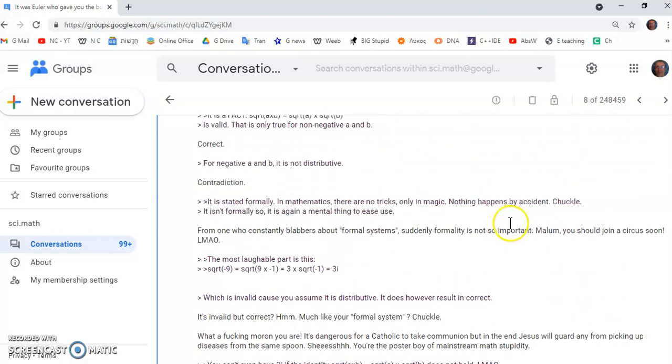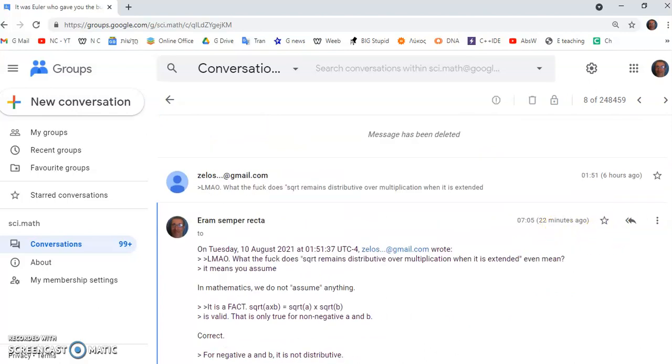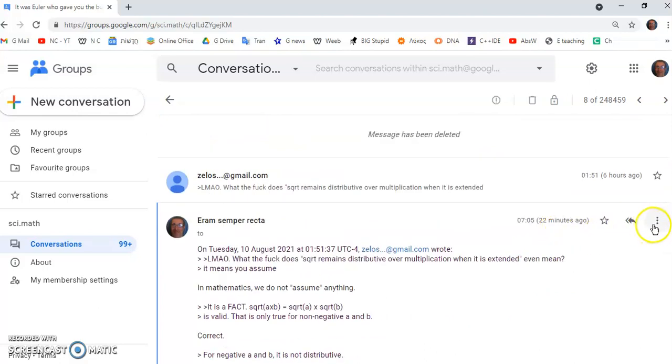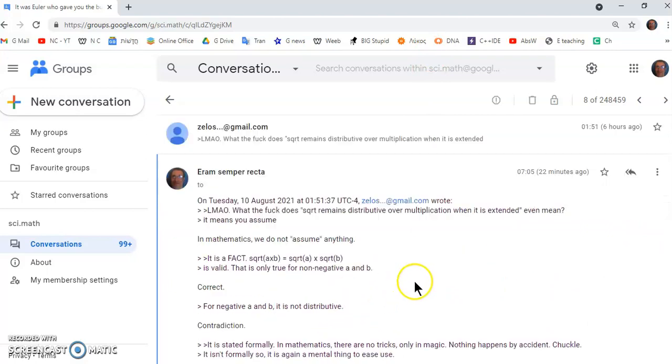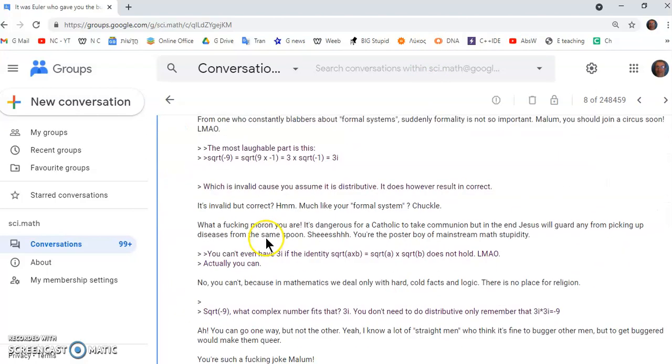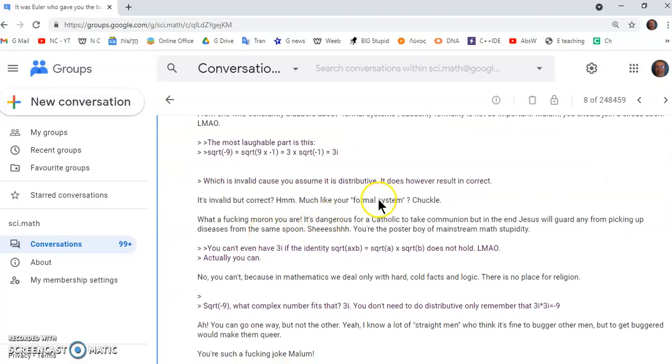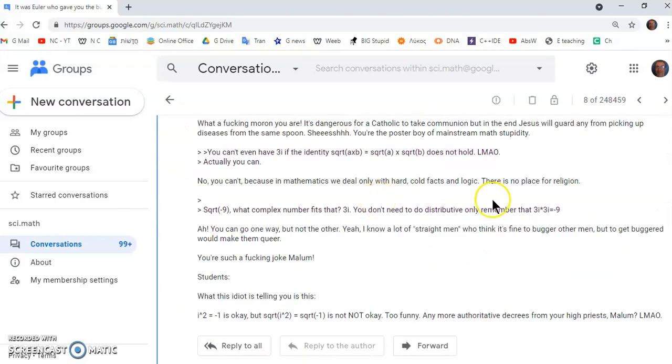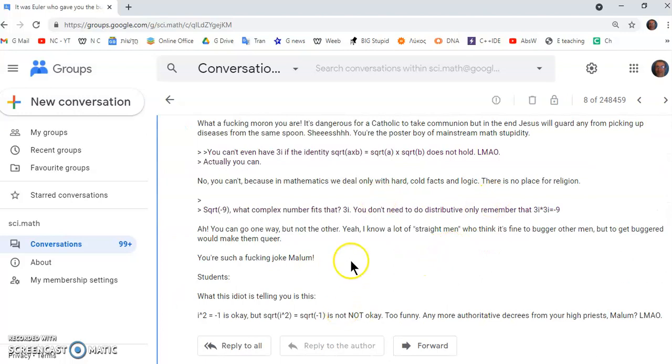So, I shall place a link to this comment so that you can read the whole thread and what I'm trying to explain to this idiot. And he just simply doesn't get. I'm John Gabriel. This is the new calculus channel. Until next time, goodbye.